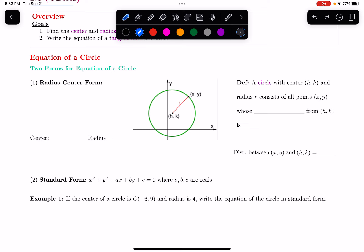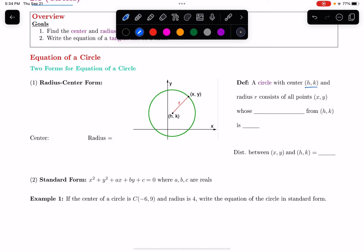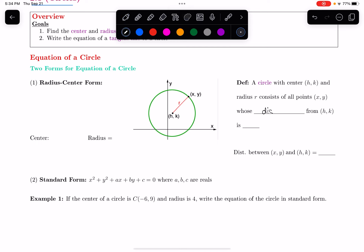To motivate the equation, I want to first recall: what's the definition of a circle? A circle that has a center (h, k) and a radius of r consists of all the points (x, y) whose distance from the center needs to be r — the radius.